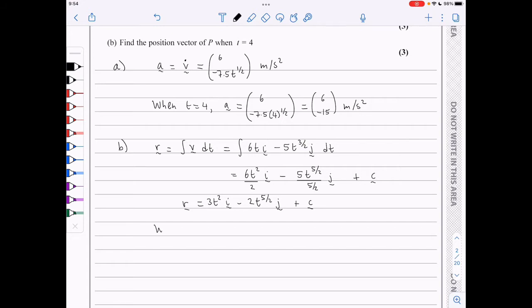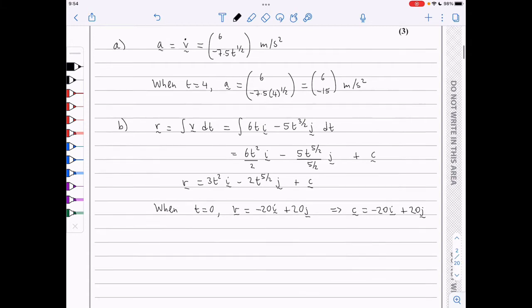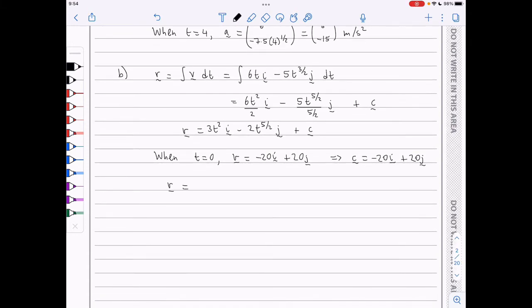We know that when t is 0, the particle was at minus 20, 20. So r is minus 20i plus 20j. This means that the constant of integration is simply minus 20i plus 20j. Therefore, the position vector is given by (3t squared minus 20)i plus (20 minus 2t to the 5 over 2)j.